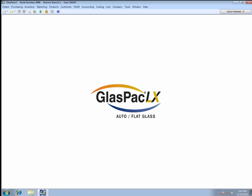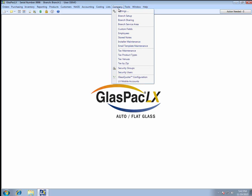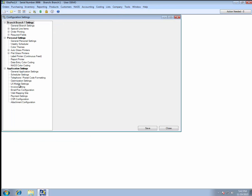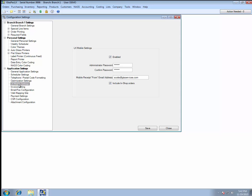When you purchase an LX Mobile license, you'll receive an email from our team that'll give you a password. That password is what you'll use to enable that process in your database. So if you go to Company, Settings, LX Mobile Settings, you'll enable it with the checkbox here. Enter the password we gave you, confirm the password by entering it again. And here, enter the email address that you want the mobile receipts to come from. And if you want in-shop orders as well as mobile ones to go to the LX Mobile app, check this box here. And then click Save.